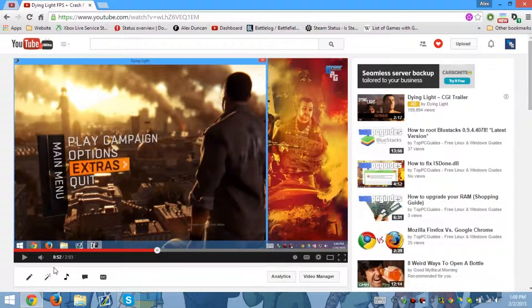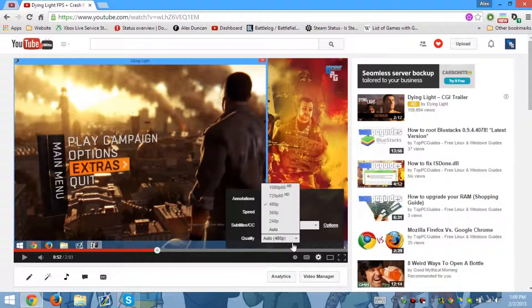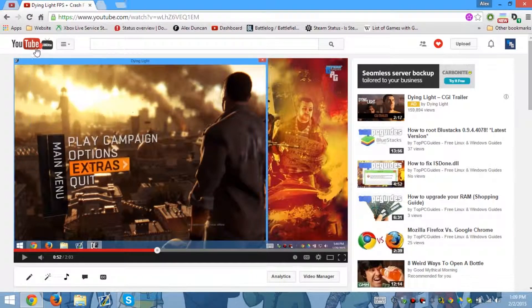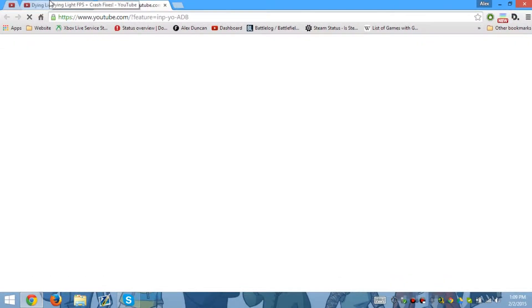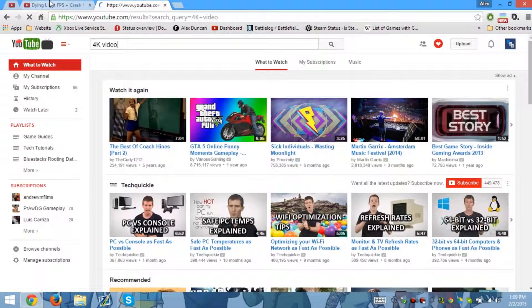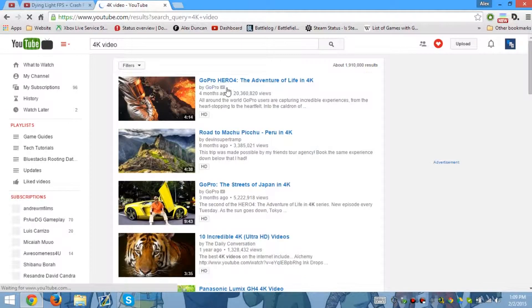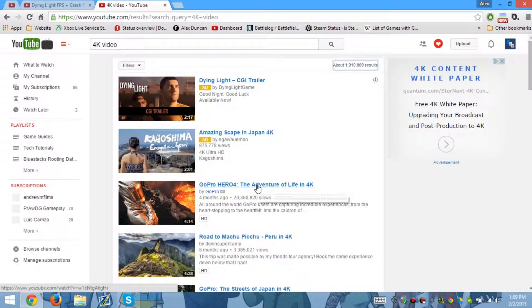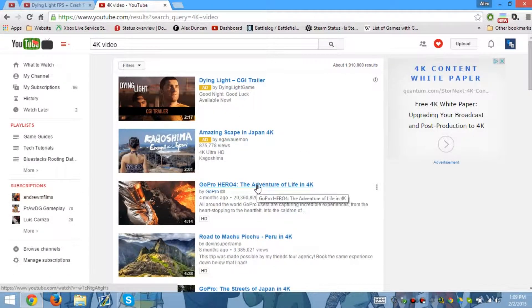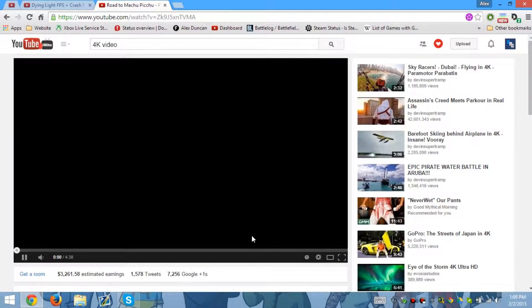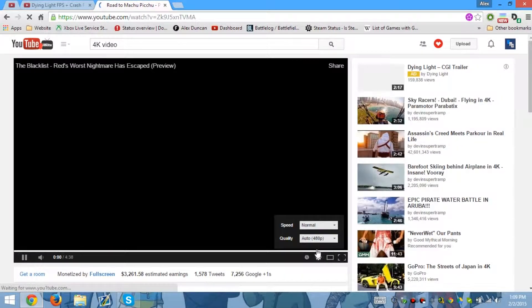I don't really have a 4K video, but I'm going to search one up to prove that it does work. So let's choose this one. I'm not gonna actually download it, but this video does go in 4K.